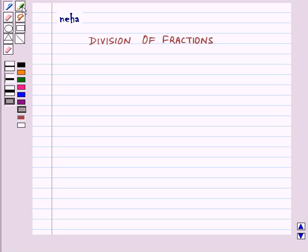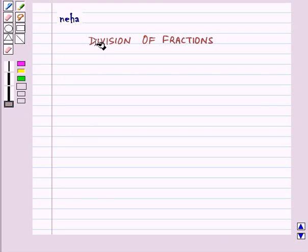Hi and welcome to the session. Today we will learn about division of fractions.